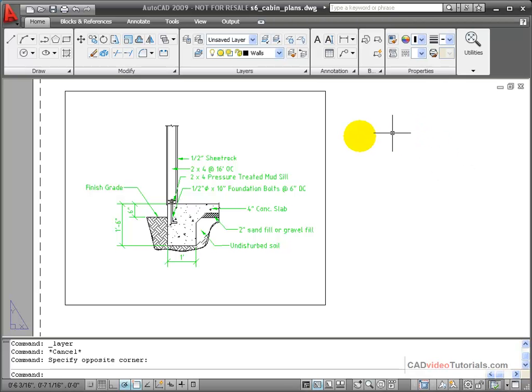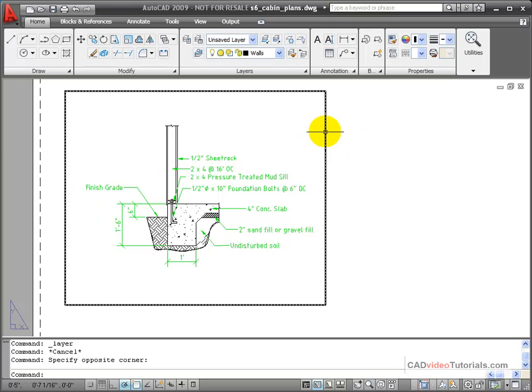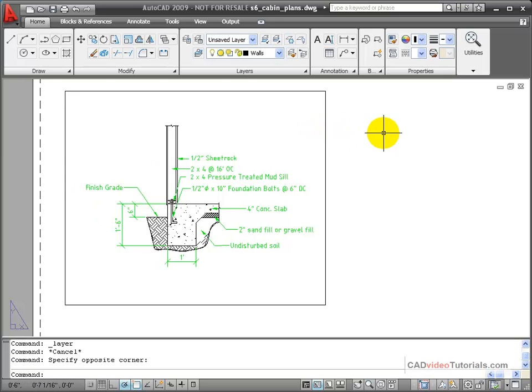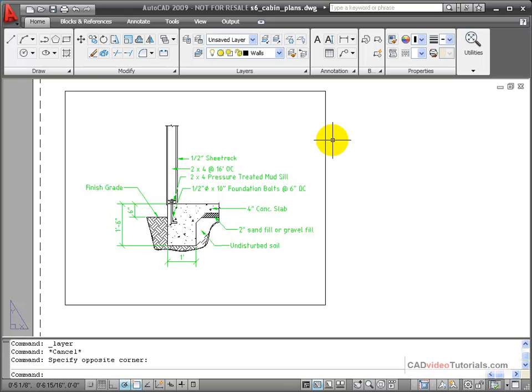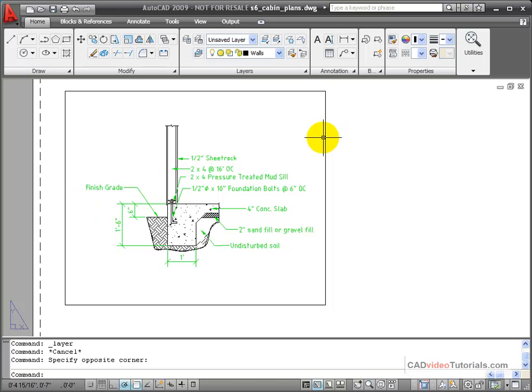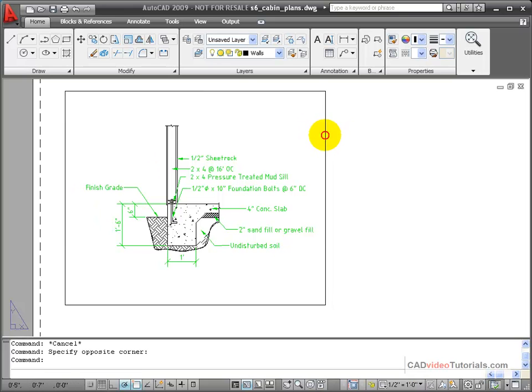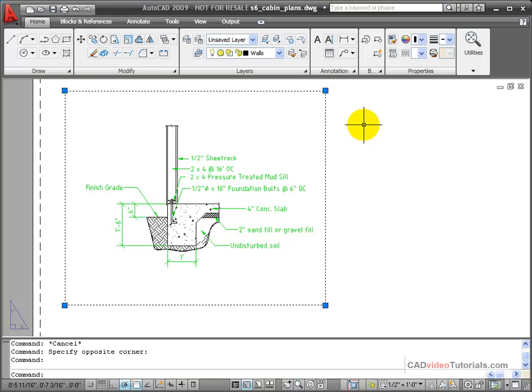When I create a viewport, it shows up with black lines that define its edges. I don't want these lines to be printed on my layout. So I want to make sure that the layouts all exist on the viewport layer, and I've turned off printing for the viewport layer.